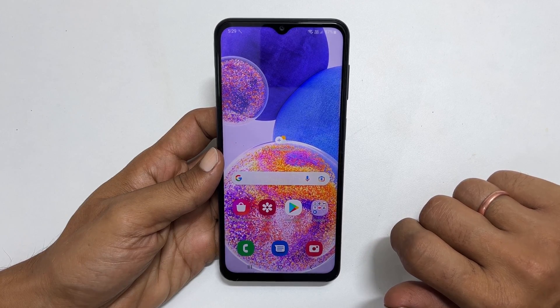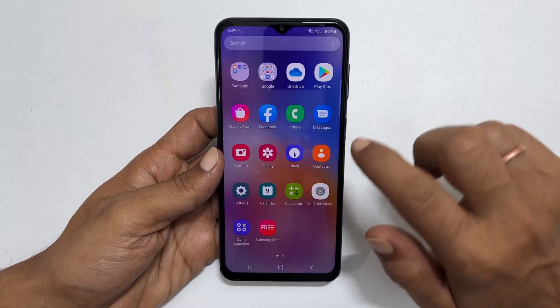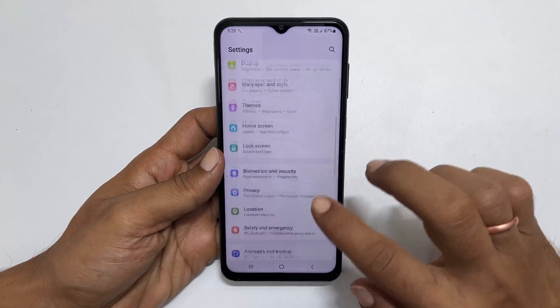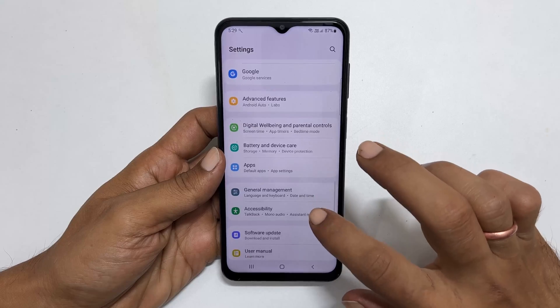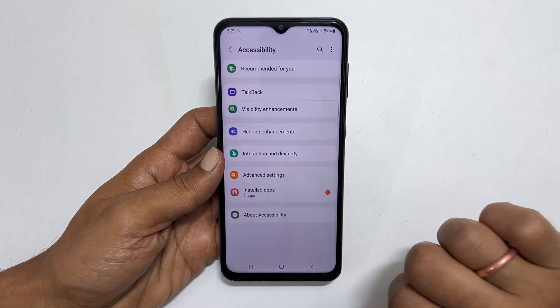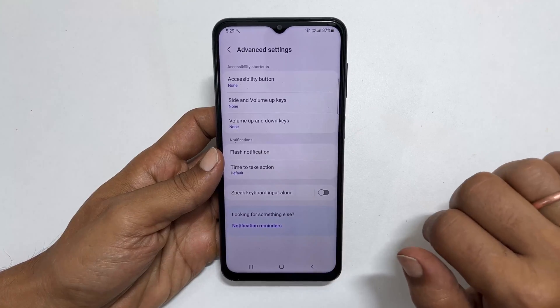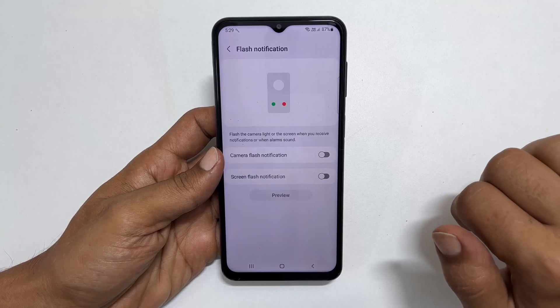To do that, go to Settings. Scroll down and tap on Accessibility. And here, Advanced Settings. Tap on Flash Notification.